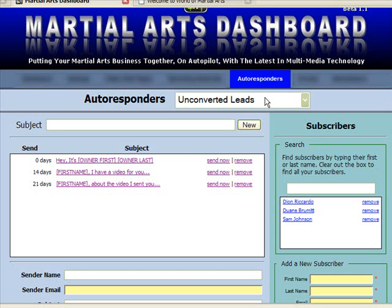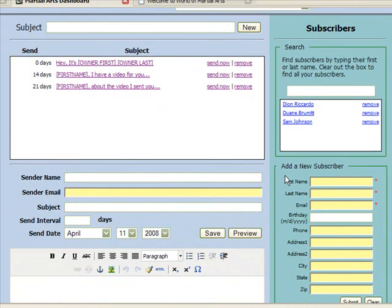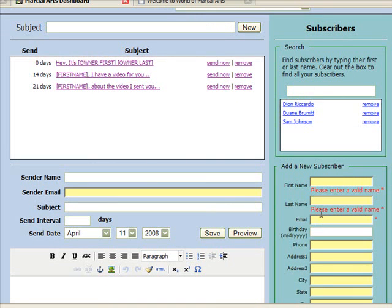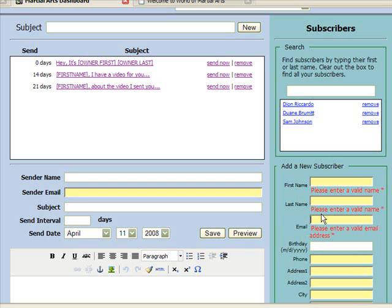The way this works is when a prospective student comes to your school for a free consultation or a free introductory class and they want to leave without becoming a paying customer, your staff simply comes to the dashboard and goes to the unconverted leads system. All they need to do is enter the lead's first name, last name, and email address. Then the unconverted lead receives a series of follow-up emails, audios, and videos designed to drive them back to your business to become a paying student.